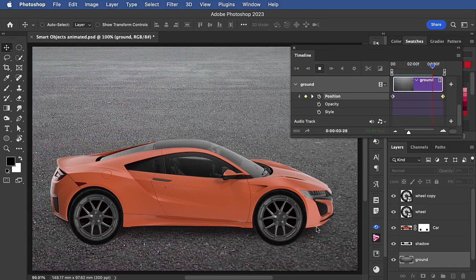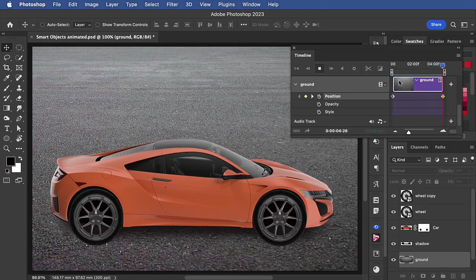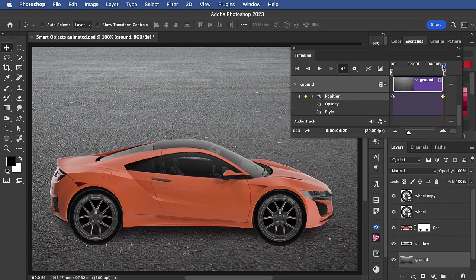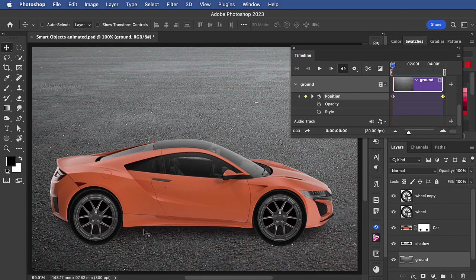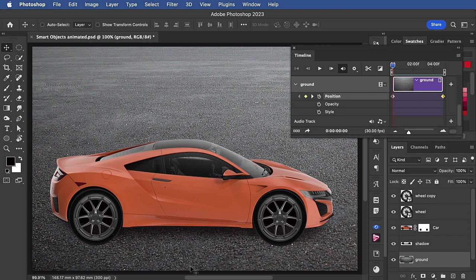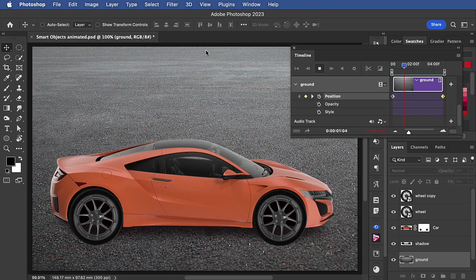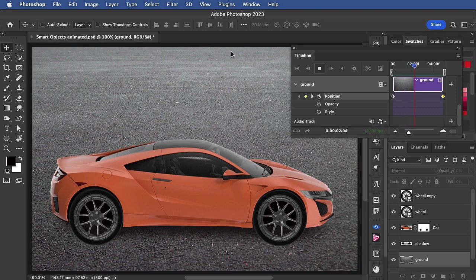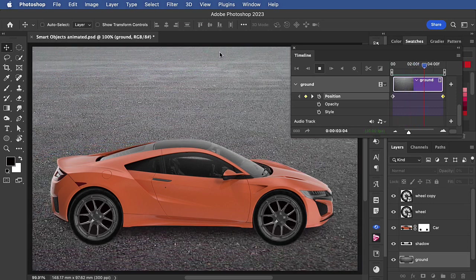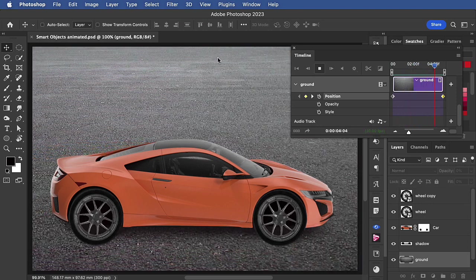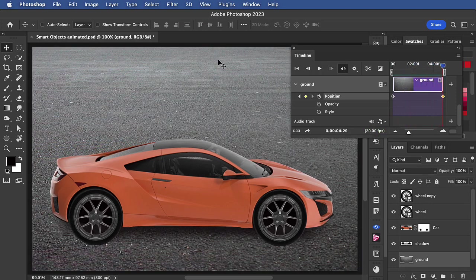But it doesn't look realistic. And the reason for that is that because the ground's in perspective, the foreground should move more quickly than the background. As it stands, the background is moving at the same speed and this doesn't look realistic.